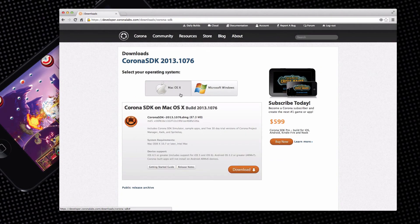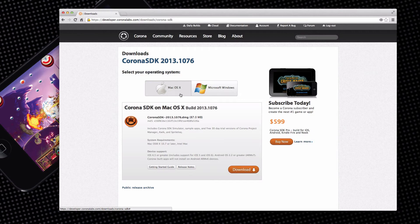Corona Simulator runs on both Mac and Windows. Choose your operating system and click the download button.